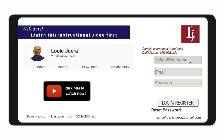To register, use the format school username for your username if applicable. For example, if the abbreviation of the school is AAFCP, then you may use AAFCP Louie.